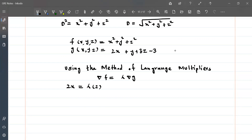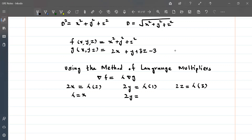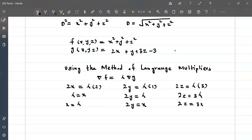For z, we have 2z equals 3λ. From these equations, we can derive the relations: since 2x equals 2λ means x equals λ, and 2y equals λ, we get y equals x/2. Also from 2z equals 3λ equals 3x, we get z equals 3x/2.